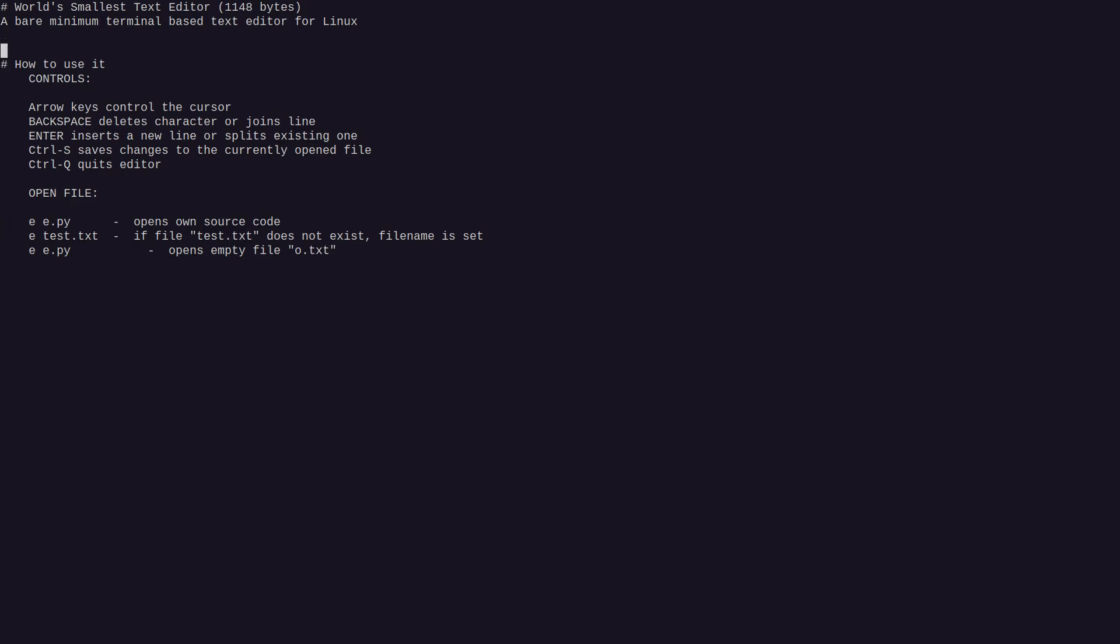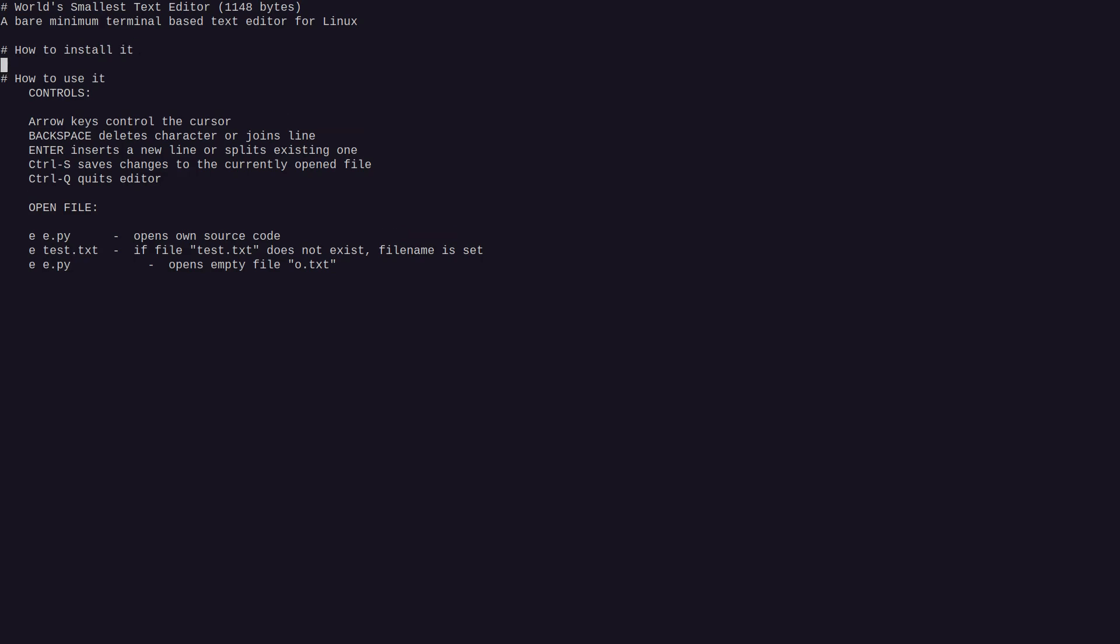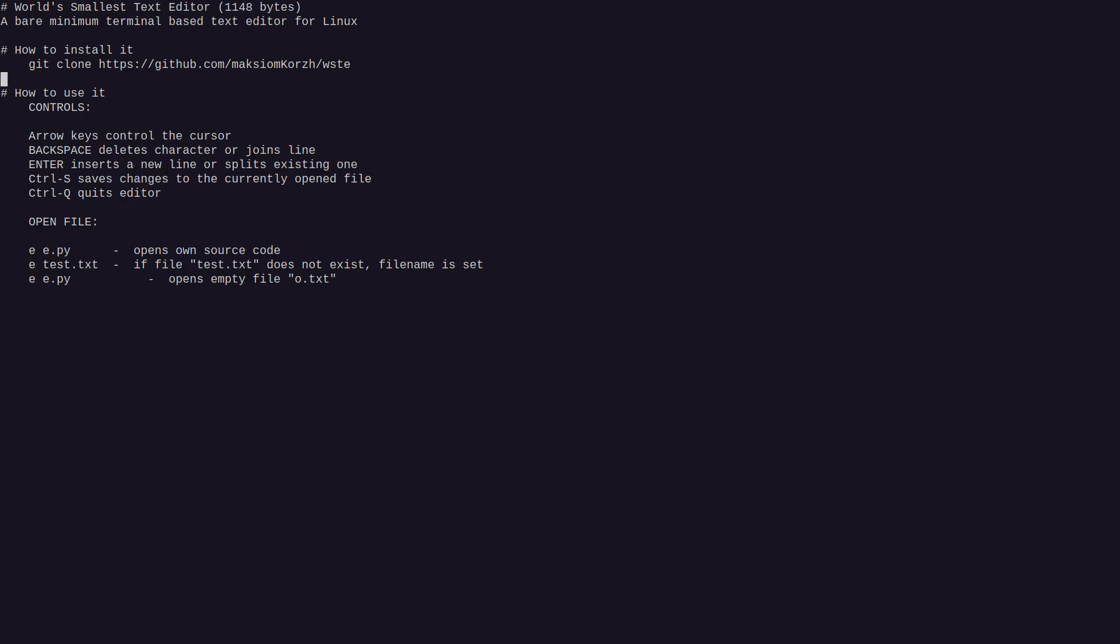So how to install it. First need to git clone, then cd into this, then chmod.